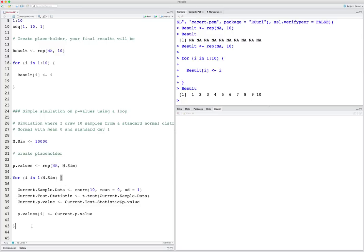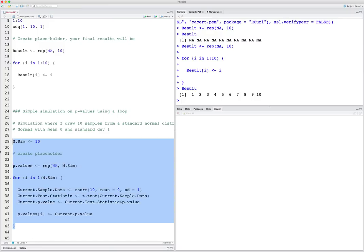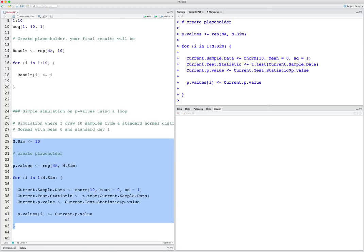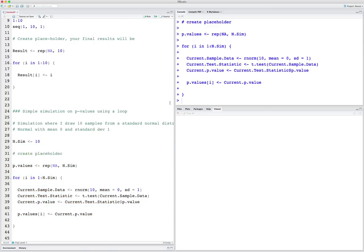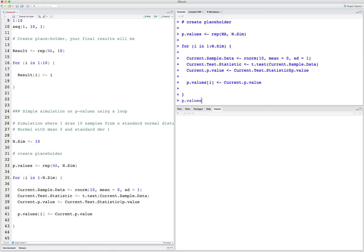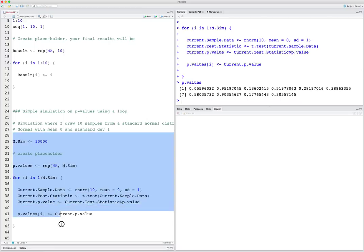Now I have 10,000 simulations — this will actually run pretty fast. But let's say I want to make sure it isn't going to take too long. I'll just start it with 10 to see if I have any errors. It looked okay. Let's see what's in p_values — that all looks good. Now let me bump this back up to 10,000 and run it.